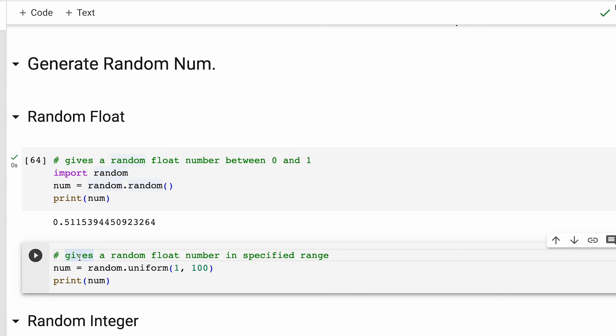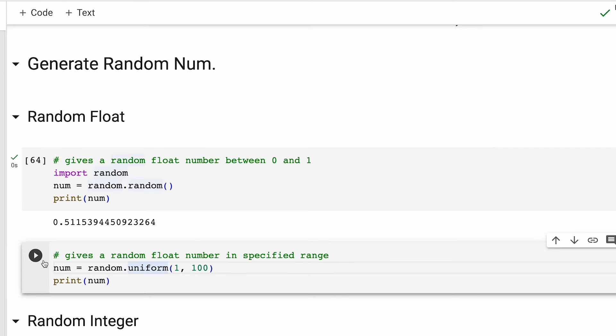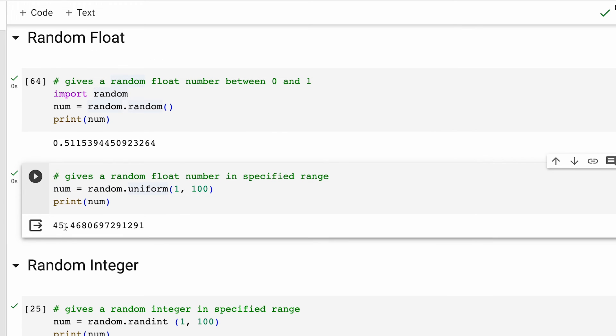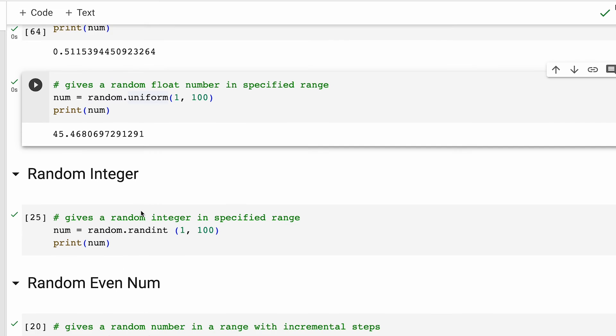Moving on to the second use case, let's say you want to print a float between a specific range, let's say one and 100. For that, we use the uniform method. Let me run this. And as you can see, we are getting a float value, but this time between one and 100.